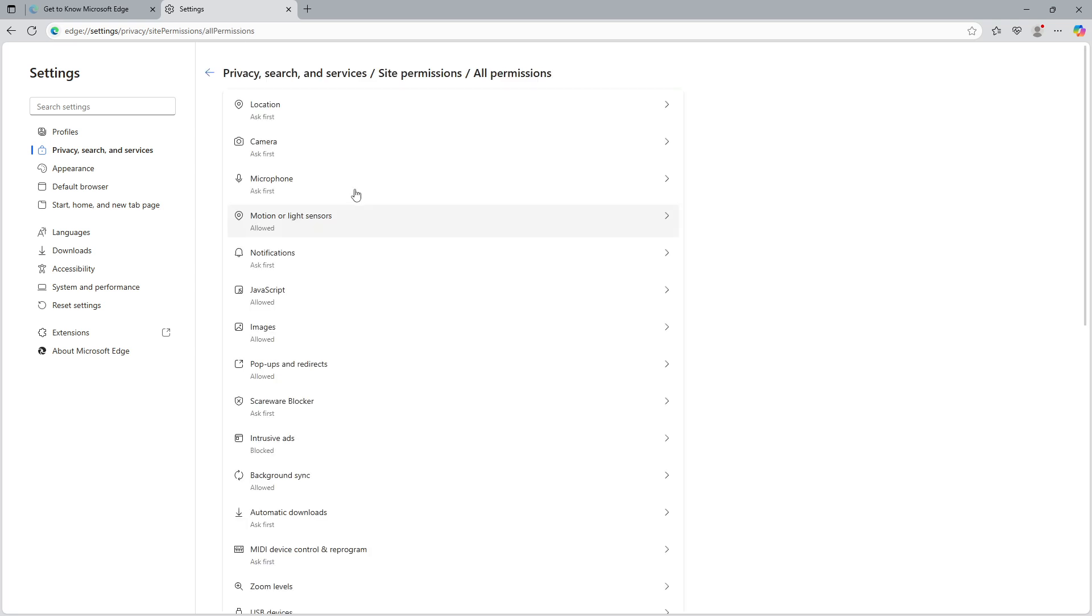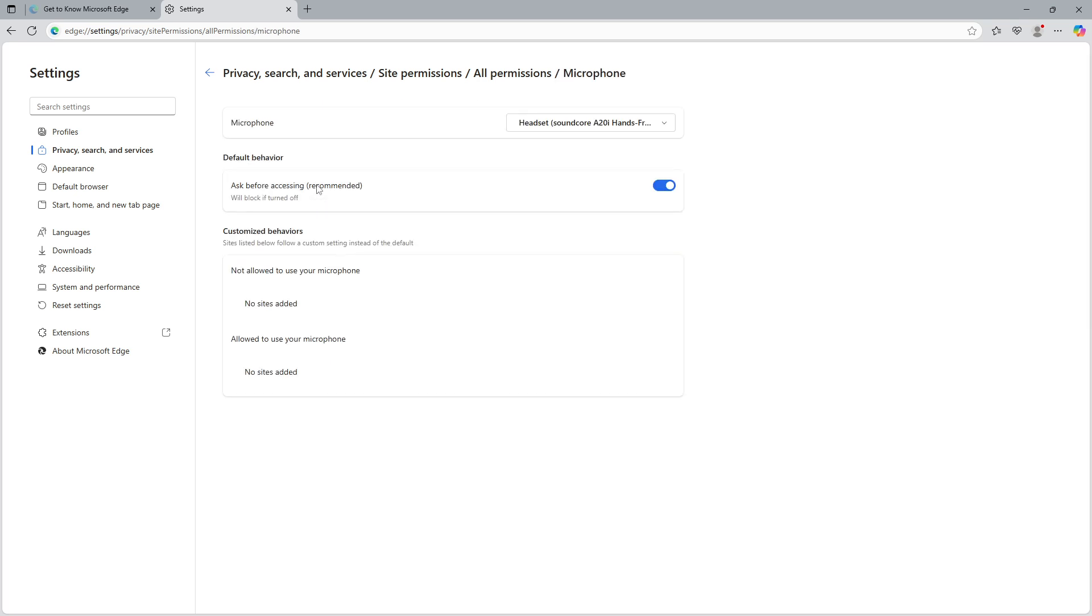Our focus here naturally is the microphone, so scroll through the options until you find microphone and select it. Now that you're in the microphone section, it's time to choose the microphone you want to use.